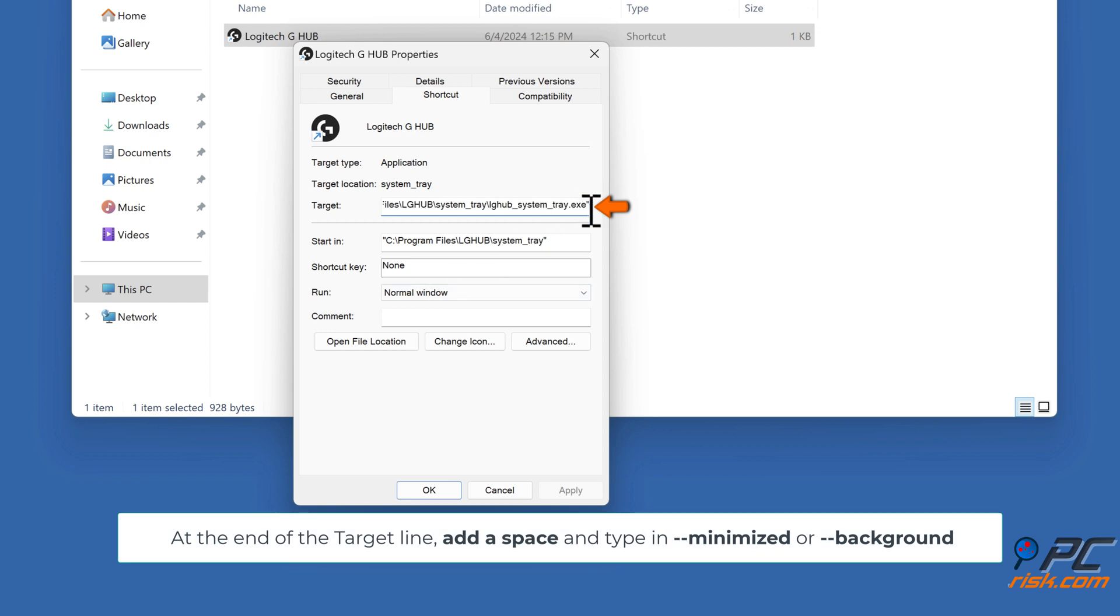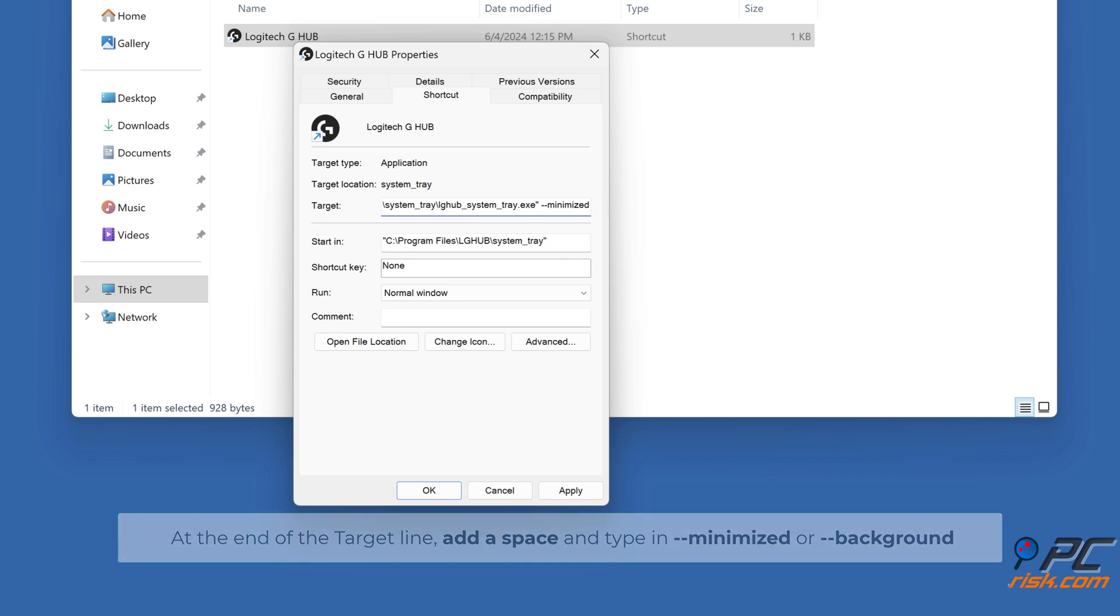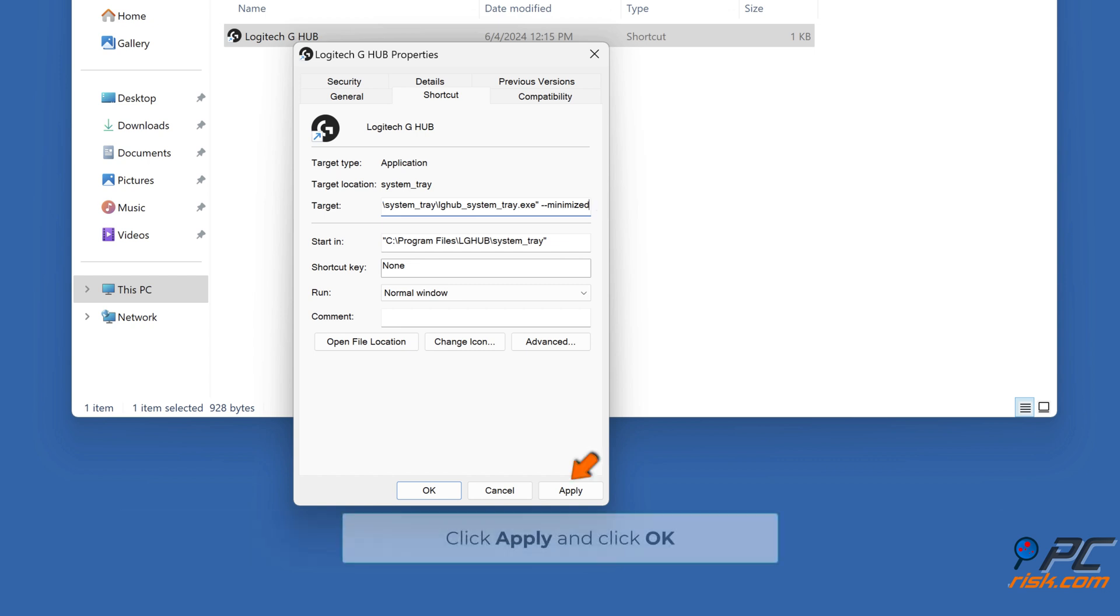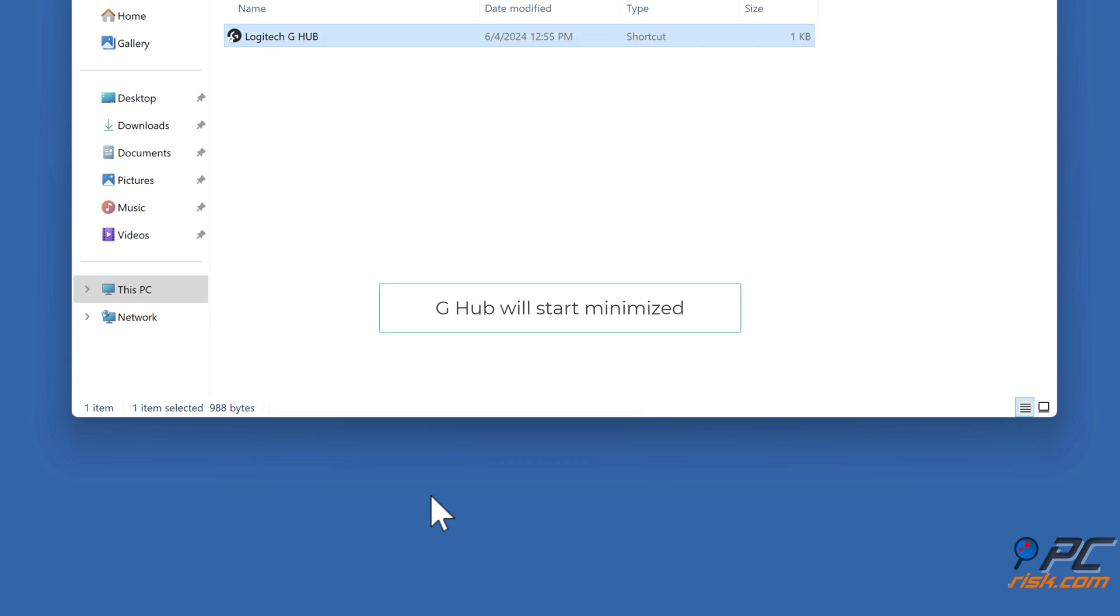At the end of the target line, add a space and type double dash minimized or double dash launch background. Click Apply and click OK. G-Hub will start minimized.